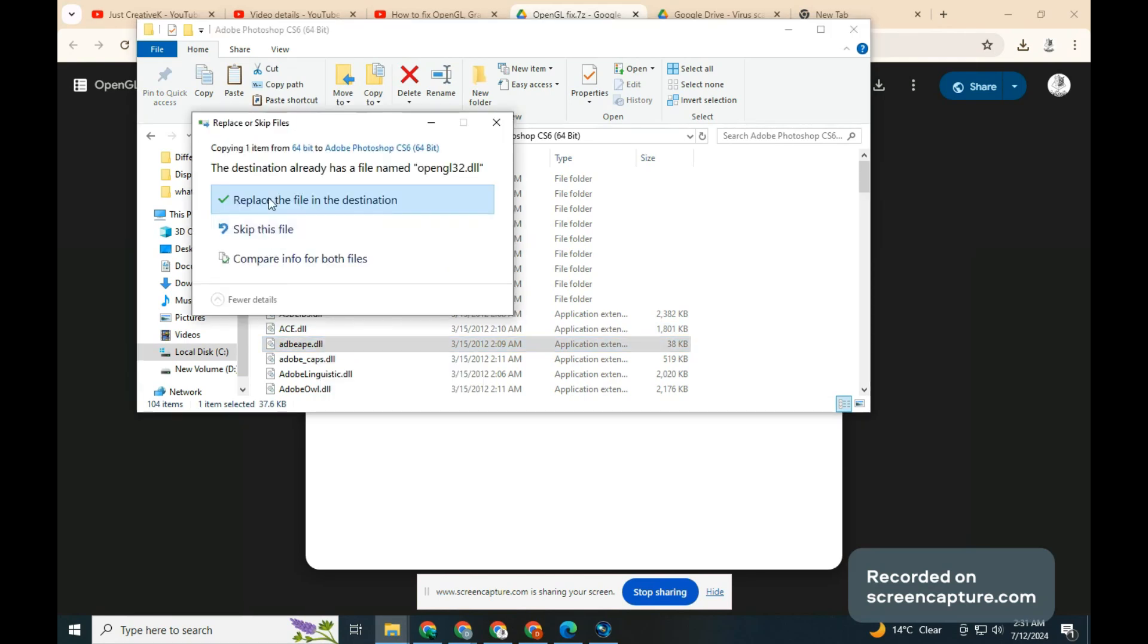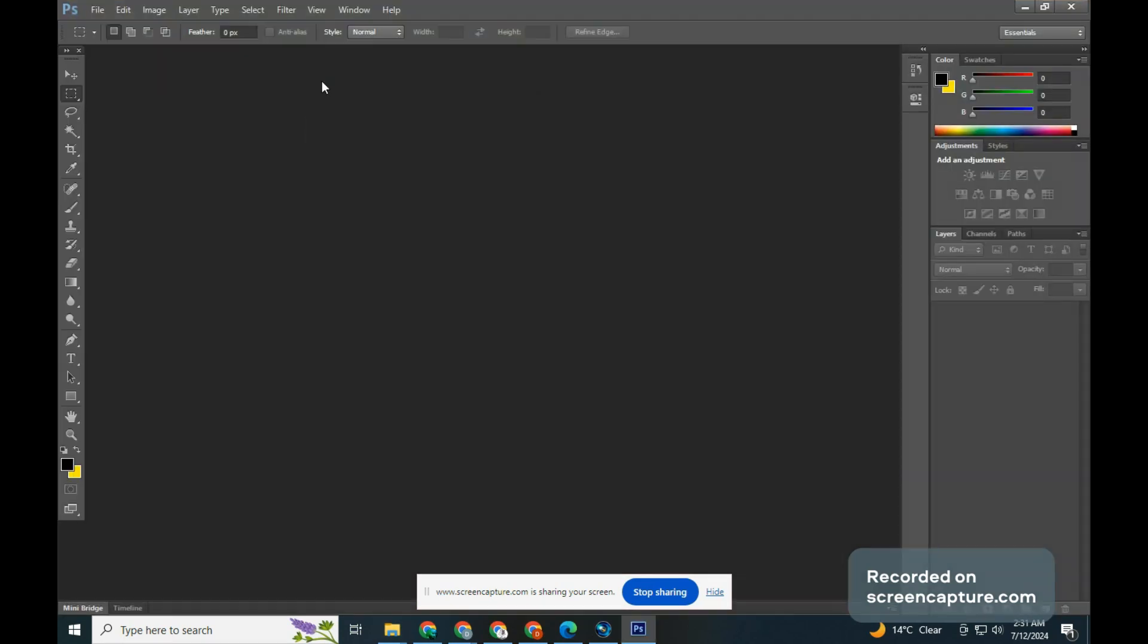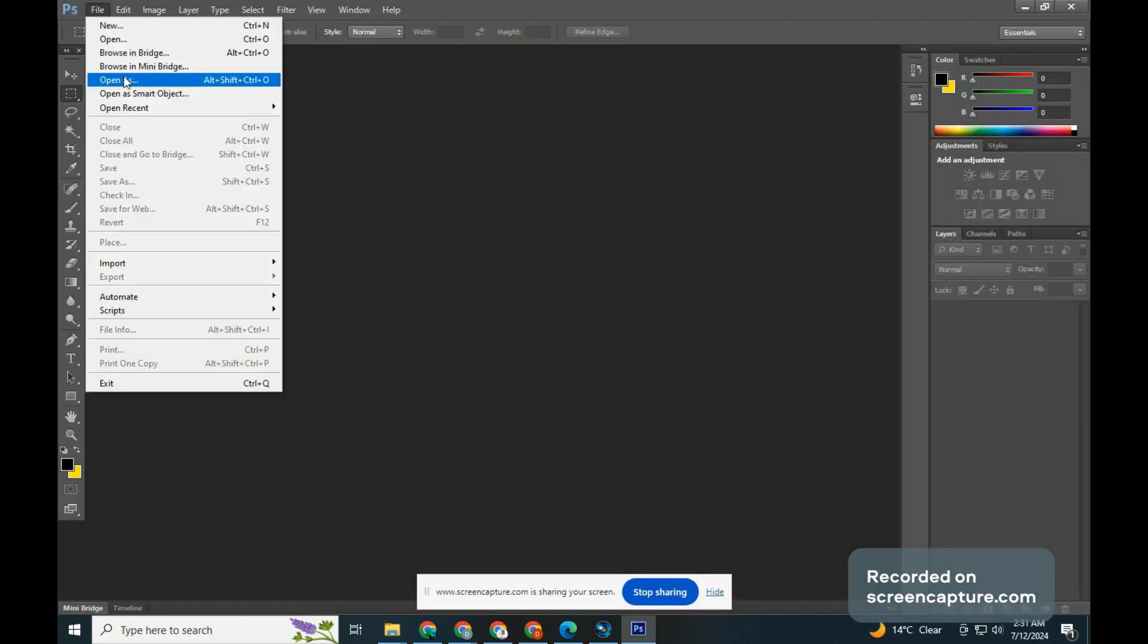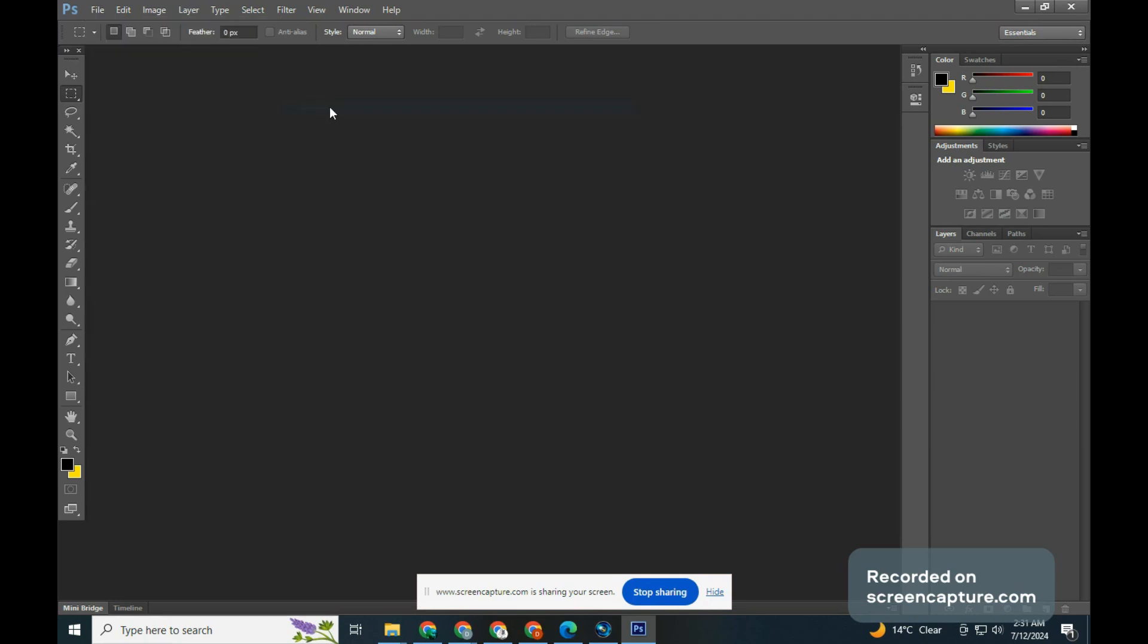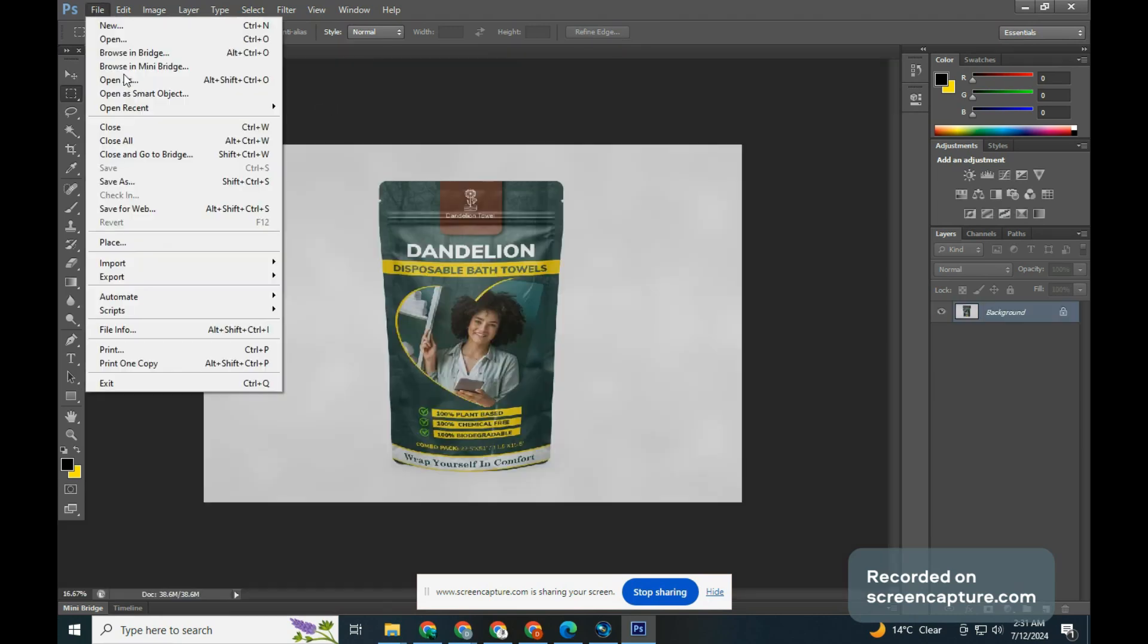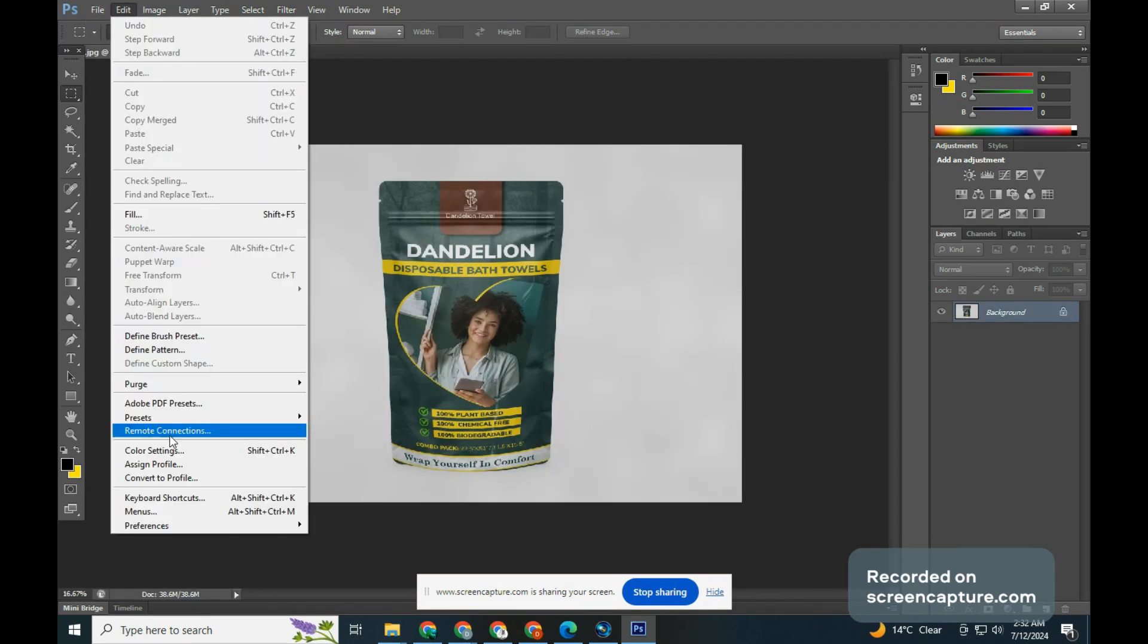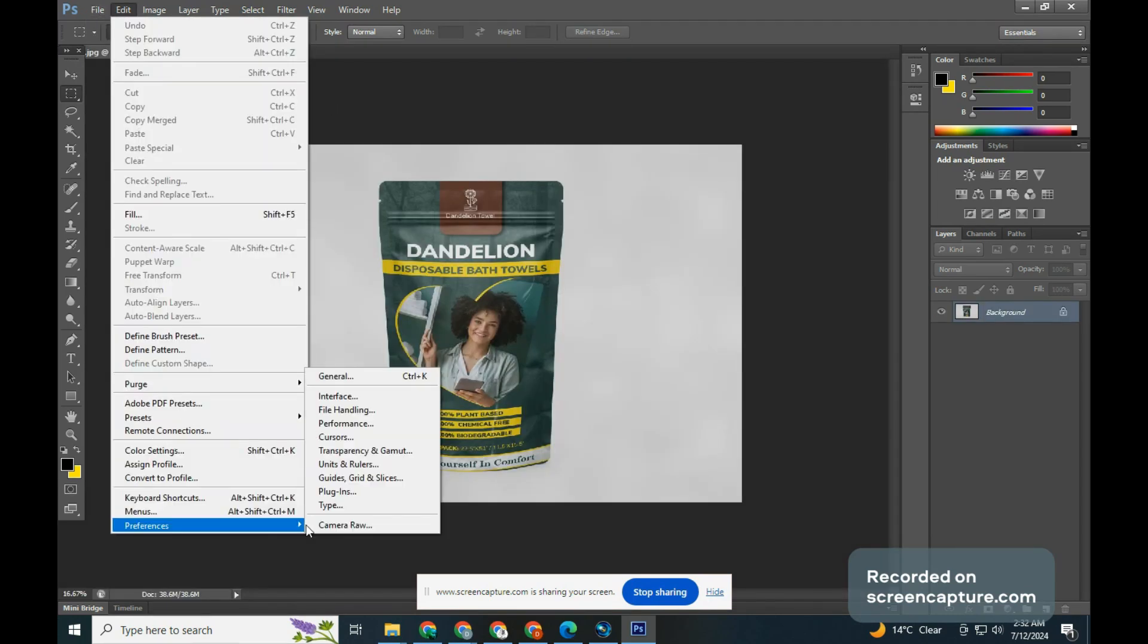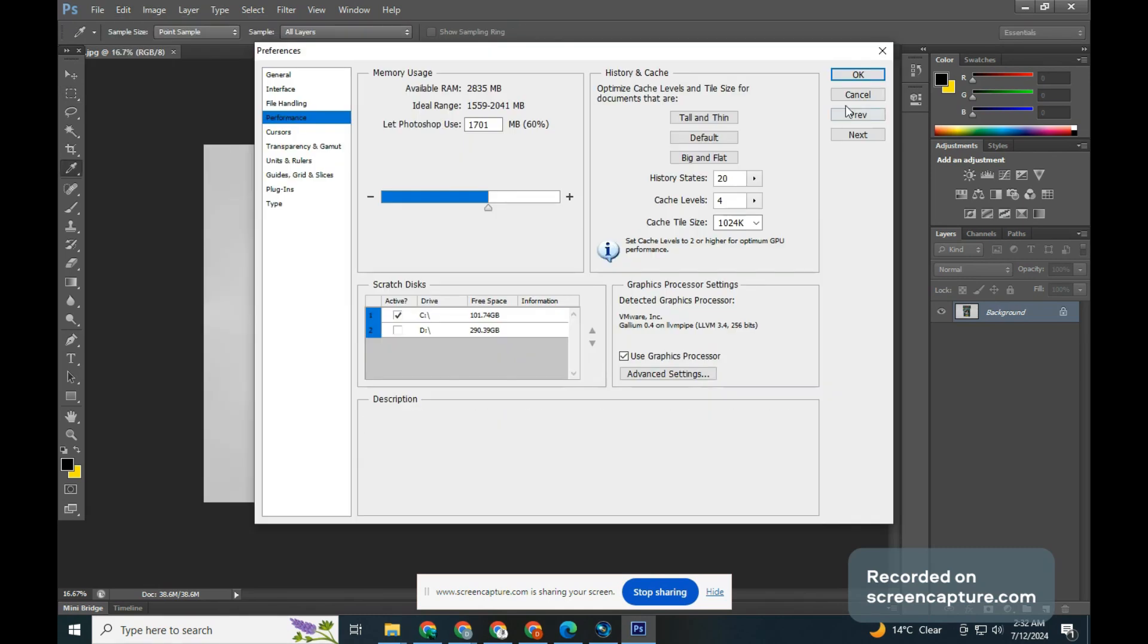Open Photoshop again. Go to Edit, Preference, then Performance. Now use graphics and 3D settings are both active.